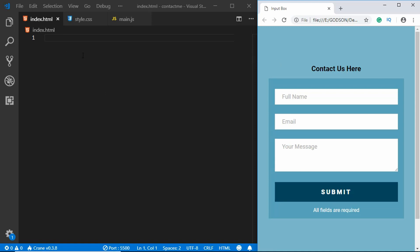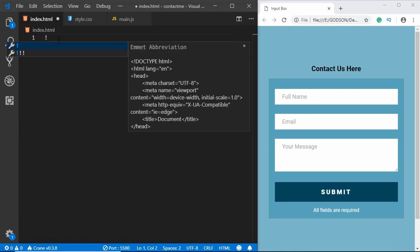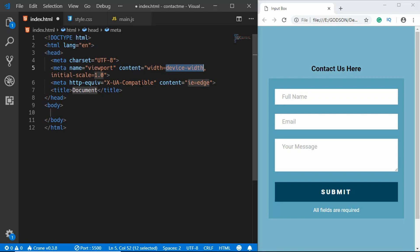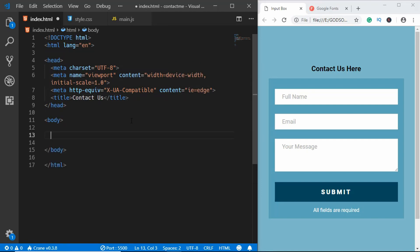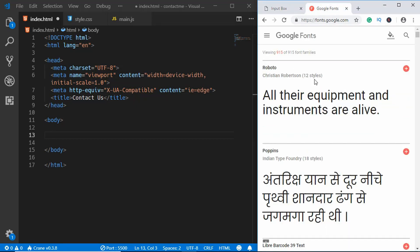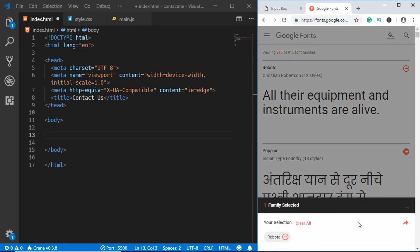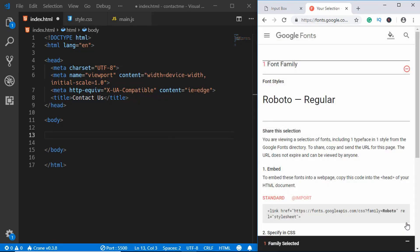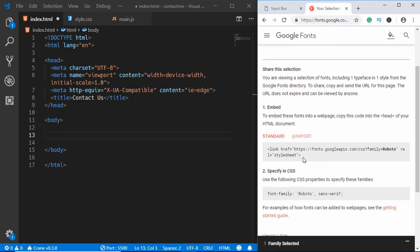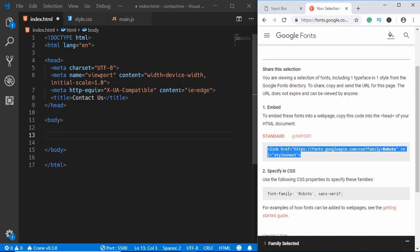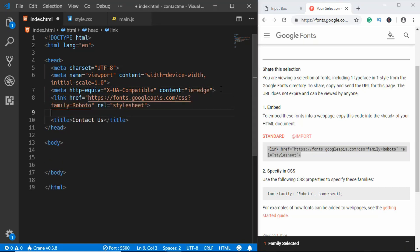Let's get started by writing the markup for our form. I have three files in my project: index.html, style.css, and main.js. I'm using VS Code so Emmet is already installed — I can just type exclamation and press Tab to get the HTML5 boilerplate. Change the title to 'Contact Us'. We'll also go to Google Fonts, select the Roboto font, copy the link code into our HTML, and then link our CSS file.